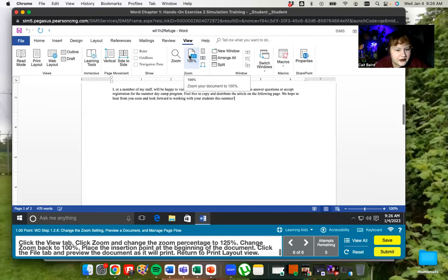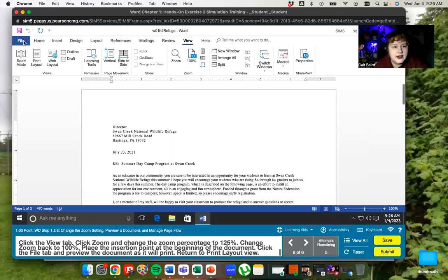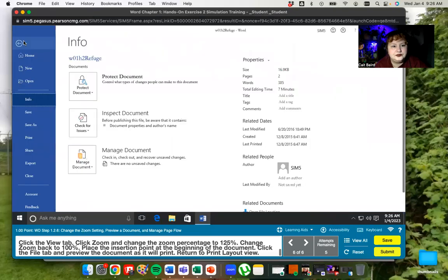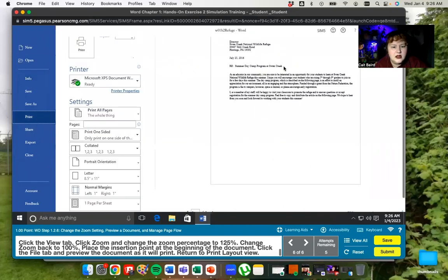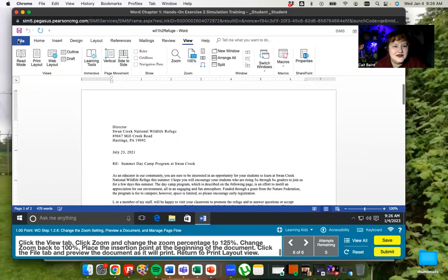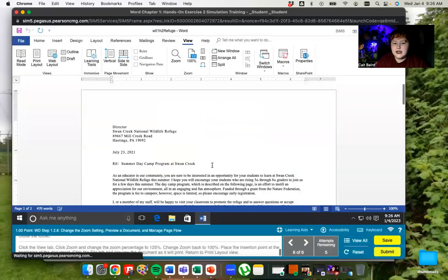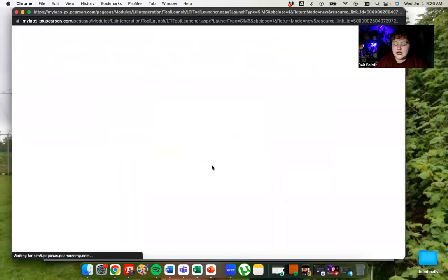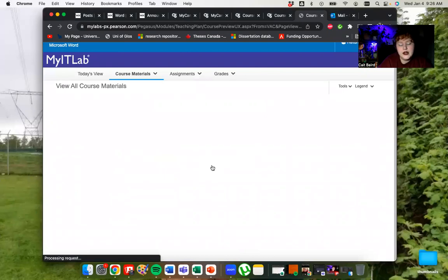Then we want to put our insertion point at the beginning of the document again. We're going to go to the file tab, preview it, which is in the print section. And then we're going to go back and return to print layout view, which we're already on print layout view. I didn't leave that. So then we're done. So we're going to say okay, obviously if you don't finish all in one setting, you can save it and submit it later. But if you just get through all the questions, it's going to be like you're done. Let's submit.